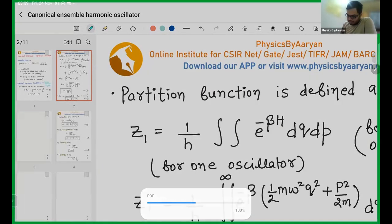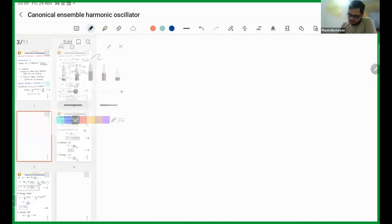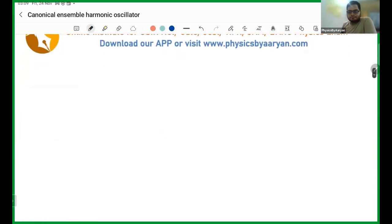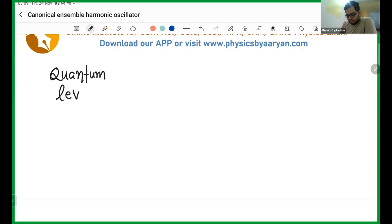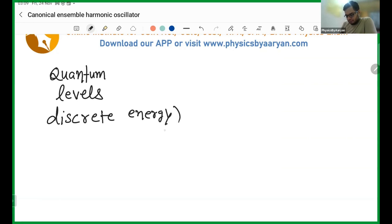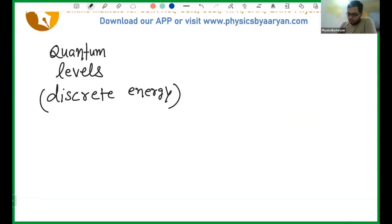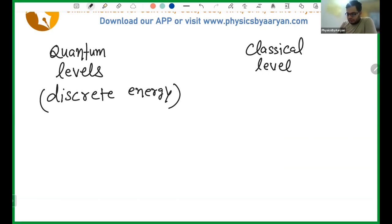So these are your quantum levels, which basically means discrete energy levels. If you have discrete energy levels, you have quantum levels. On the other hand, you have classical levels, which means your energy is continuous.